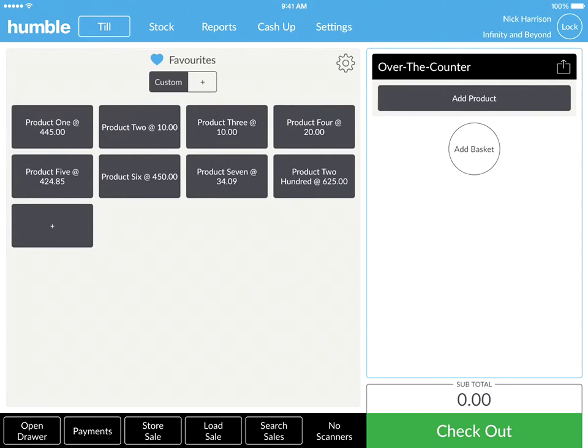Repeat this until you've added all your favourite items. You can also add multiple favourite screens by simply tapping on the plus at the top of your favourite tile.